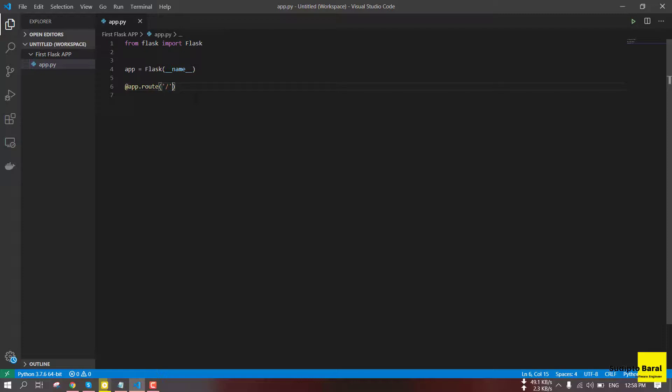Suppose our URL is called google.com. We can see the URL. So we can see the content. If we look at a backslash file, we can see the content at that endpoint.